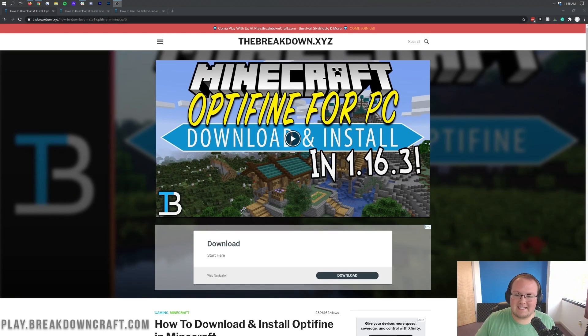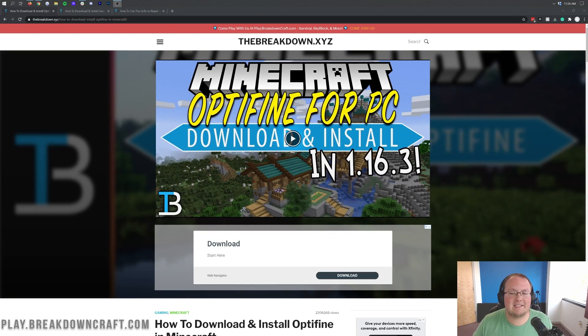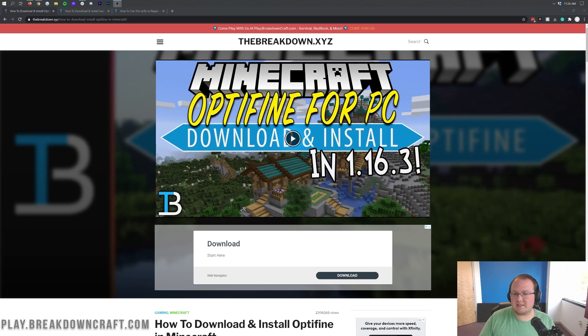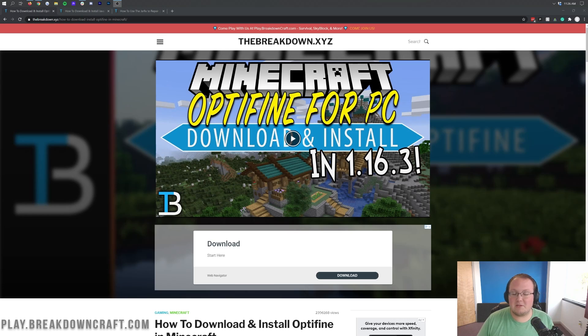Hello everyone and welcome back to The Breakdown. Today I'm going to be teaching you how to download and install Optifine for Minecraft 1.16.4. We're going to be going over every single step of getting Optifine, from downloading it to installing it to showing you how to use it in game. It's all going to be covered in this video.